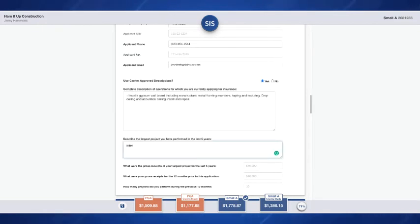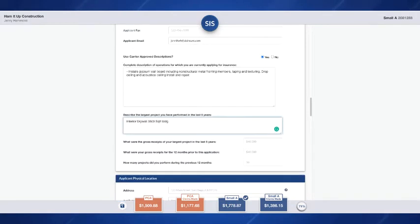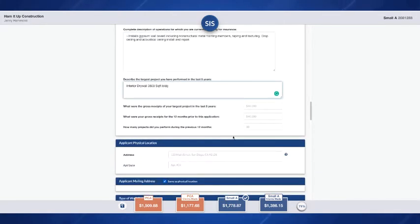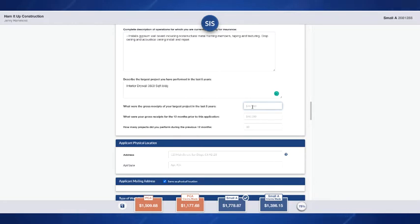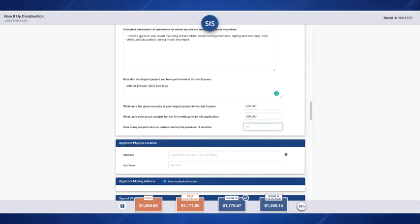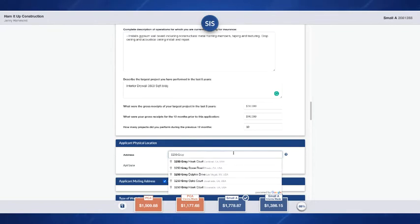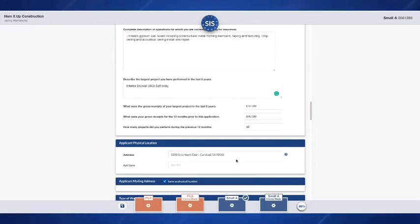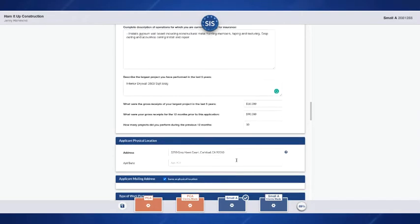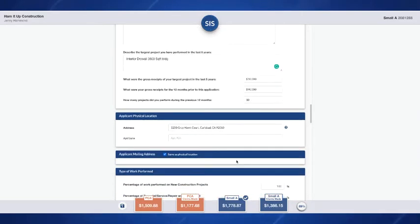Here we're going to enter in their largest project and give a description about that within the last five years, as well as their gross receipts for that project and their gross receipts for the 12 months prior to this application, as well as how many projects they performed. Then we can enter in the applicant's physical location and if that is the same as the mailing address, then you'll just keep that check box marked. If it's different, then uncheck that box and enter in the insured's mailing address.